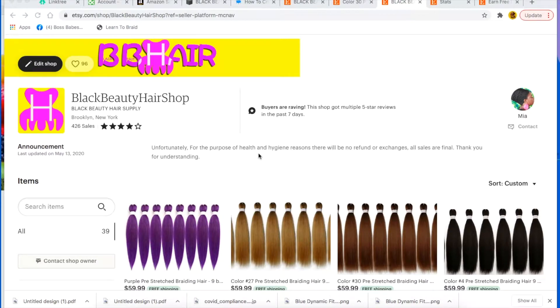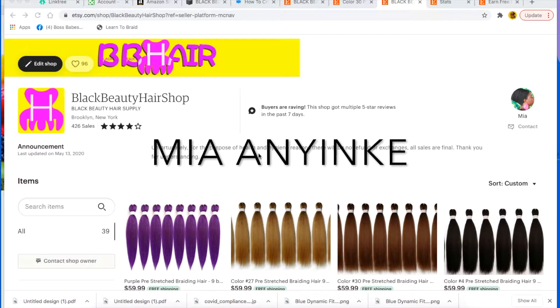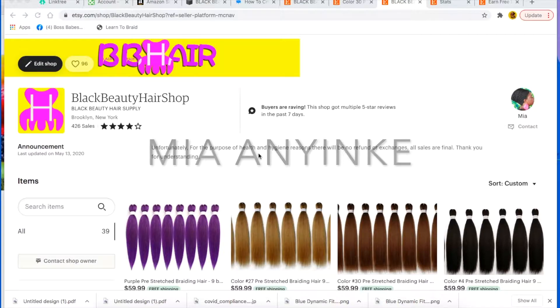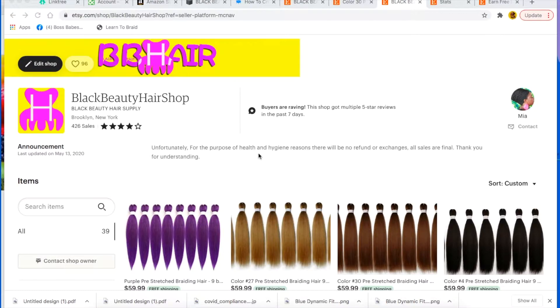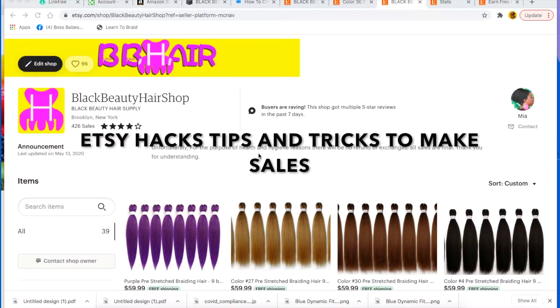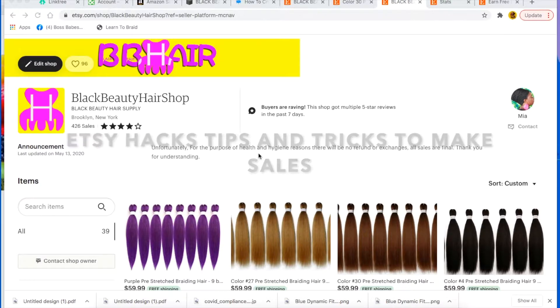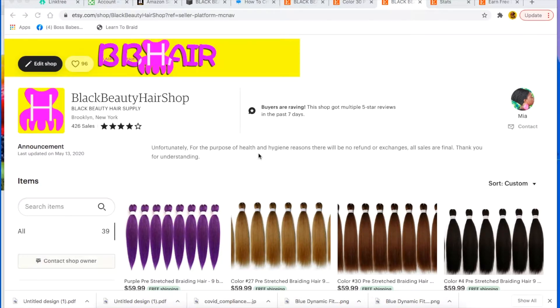Hello everyone, my name is Mia Inge and welcome to my YouTube channel. Today we're going to be talking about Etsy hacks, like all the tips and tricks on Etsy to get you some sales, because you know it's all about that money.